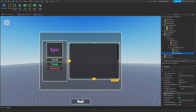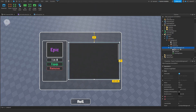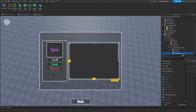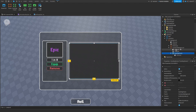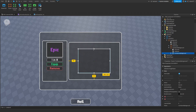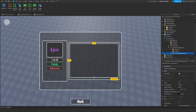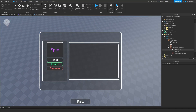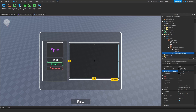Change the UIStroke thickness to 5, make it white. Set a UICorner to 0.03. That doesn't work, so instead we're going to copy the ContainerBackground and make another background almost as big. Make it a lot darker.